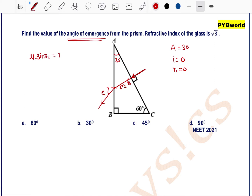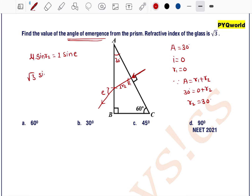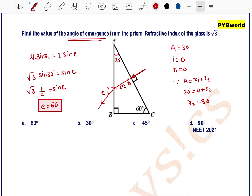Applying Snell's law at surface AB: mu × sin(r2) = 1 × sin(e). To find r2, use the formula A = r1 + r2, where A is 30 degrees and r1 is 0, so r2 = 30 degrees. Then root 3 × sin(30°) = sin(e), giving root 3 × (1/2) = sin(e), so e = 60 degrees. Option A is correct.